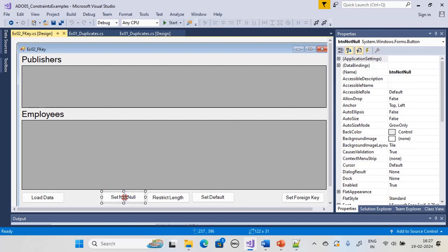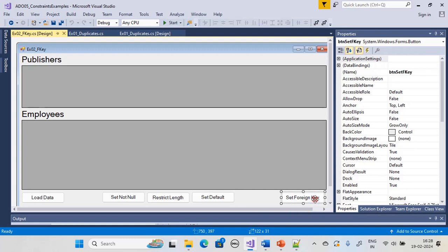We have five buttons. The first button, btn_load_data, loads data into the DataGridViews. Then we explore the not null constraint. Another button sets a specific column width to restrict column length in the DataGridView. We will also see how to mimic the default constraint on a specific column, and finally how to set primary and foreign key relationships within ADO.NET. All these constraints are done in the front end to mimic back-end constraints, catching constraint violations in the front end instead of pushing them to the database.